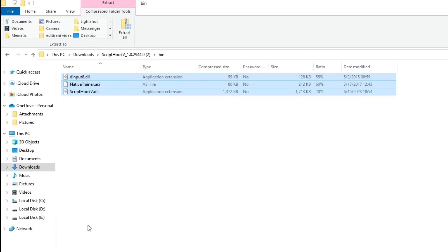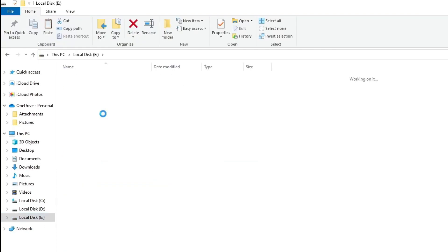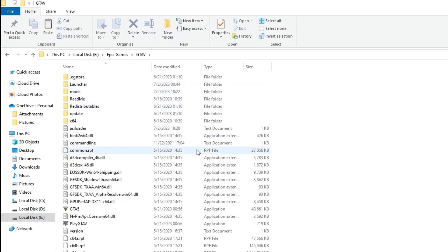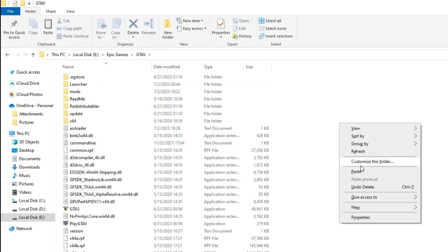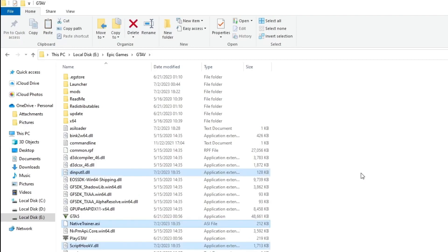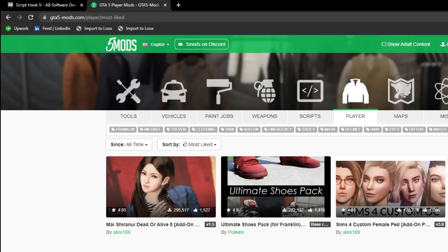Next, go and find the location of your installed GTA 5. For me it's Local Disk E, Epic Games, and GTA 5. In here you just right-click and paste, and all of your files are successfully added. If you download other mods from GTA 5 Mods, you do the exact same process.